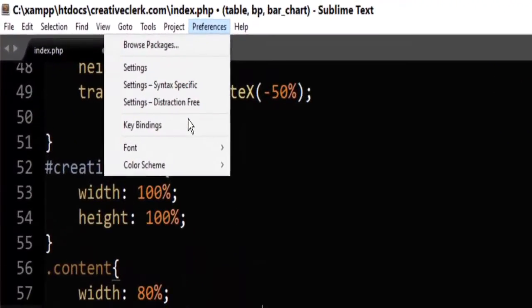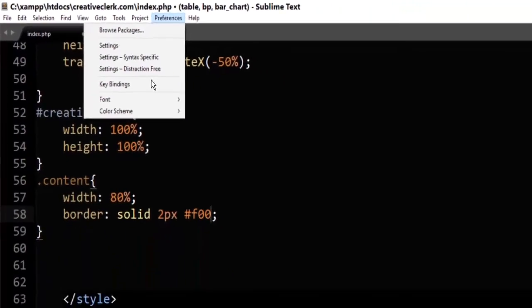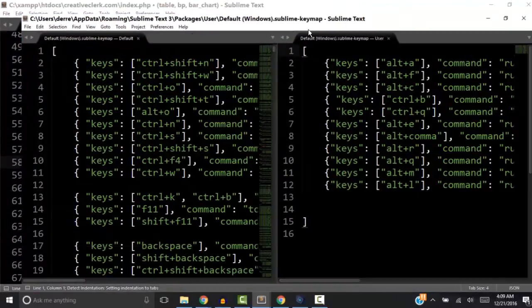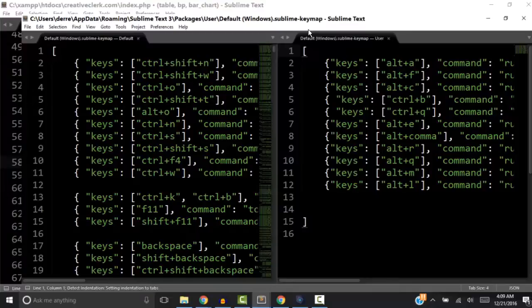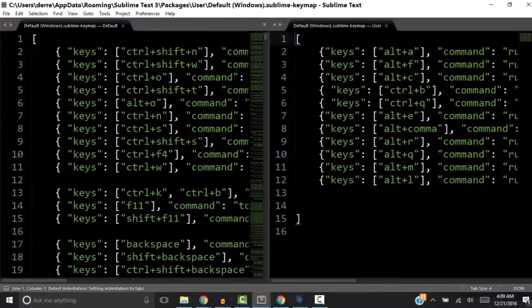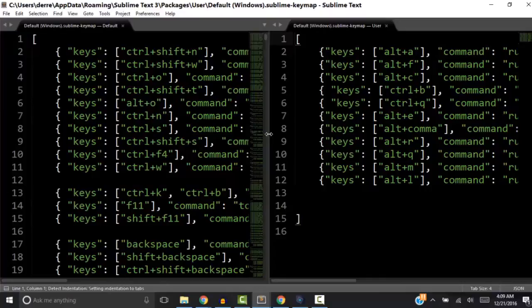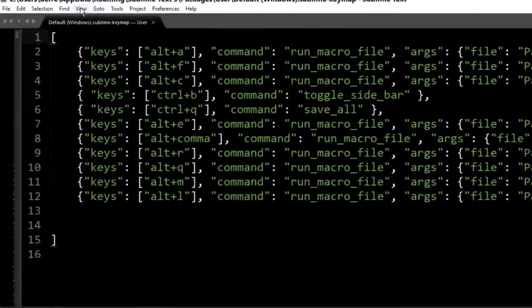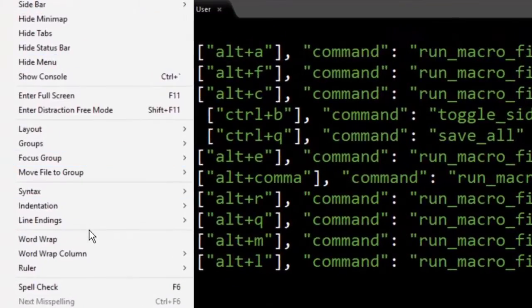Now we need to go back to the Preference menu and choose Key Binding. This will open a new Sublime Text window with two side-by-side windows. We are interested in the one on the right. So let's expand the window on the right and then go to View Menu and enable Word Wrap.